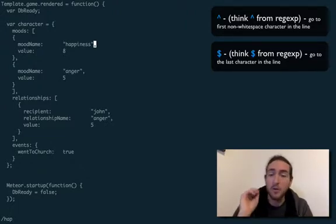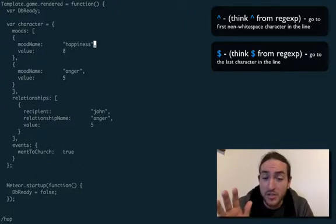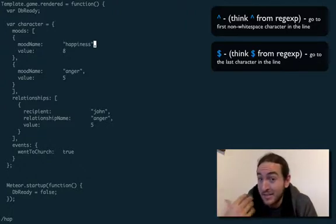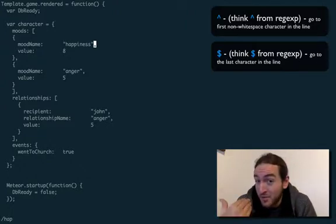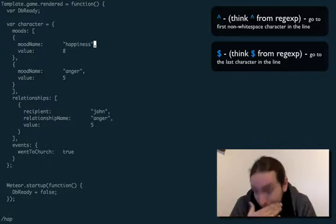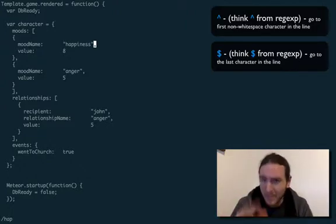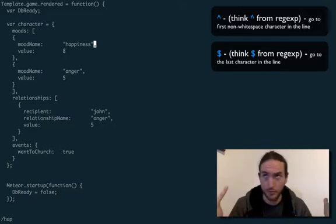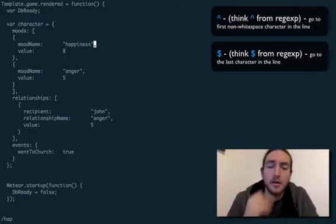If you don't know regular expressions like I didn't when I first started learning Vim — learn it. It'll help you tons in Vim too.